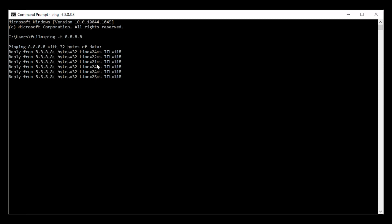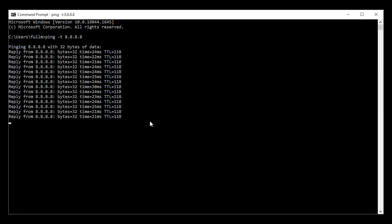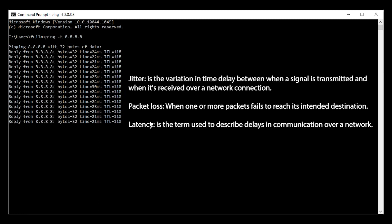A packet test will most likely show whether it's a jitter, packet loss, or latency. Let me explain some details about each of these.